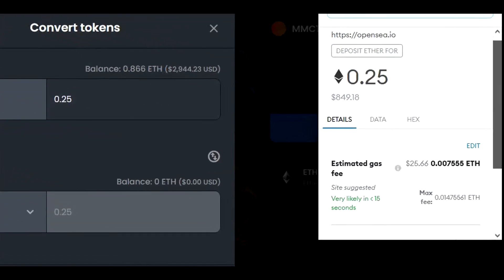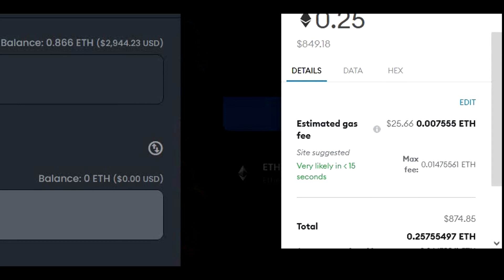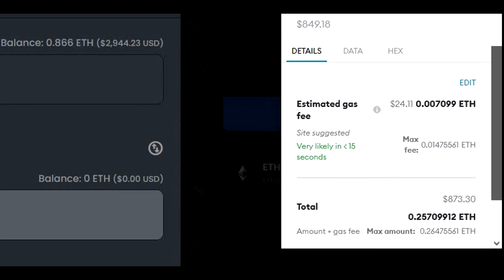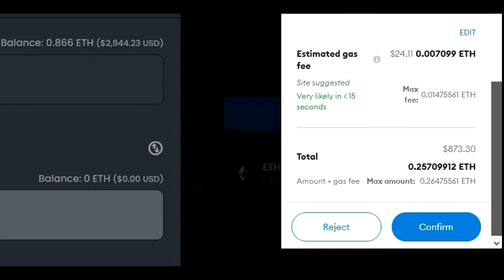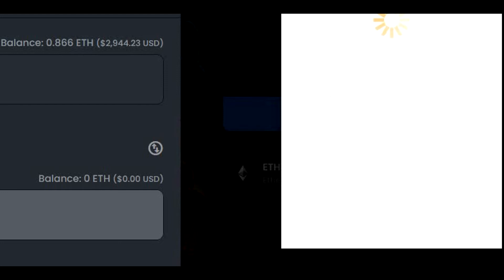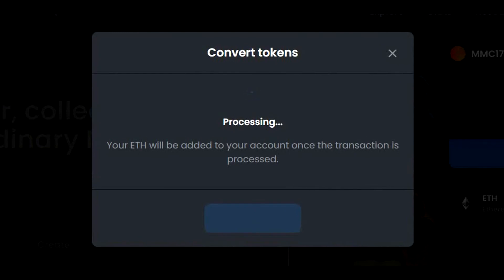We can see the estimated gas fee, which in my case was around $25, but I will show you the real gas fees after the swap is completed. Let's confirm the transaction now and wait for what happens next. As you can see, the transaction is processing and will take around 30 seconds, so I will speed up the time a little bit.